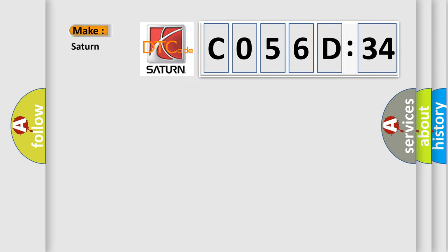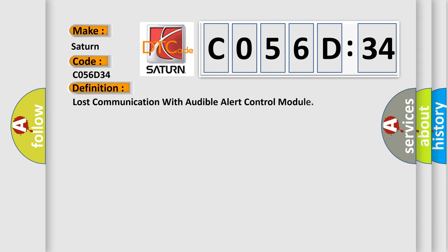So, what does the diagnostic trouble code CO56D34 interpret specifically for Saturn car manufacturer? The basic definition is: Lost communication with audible alert control module.